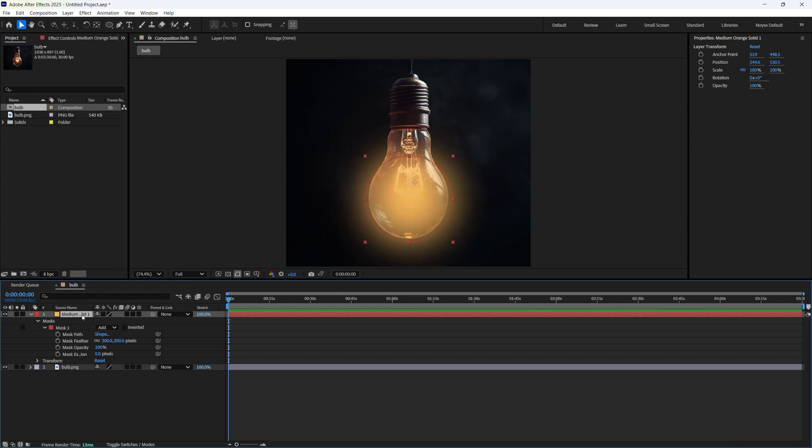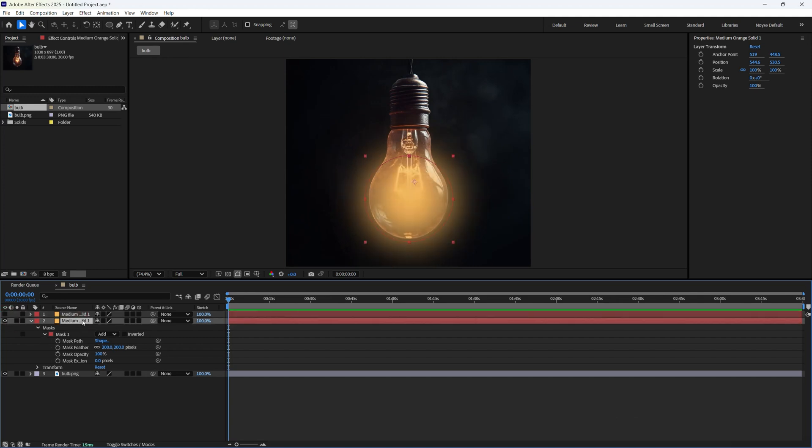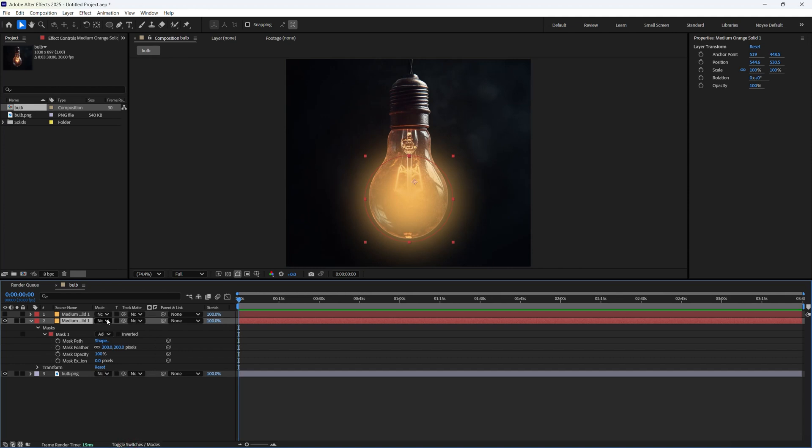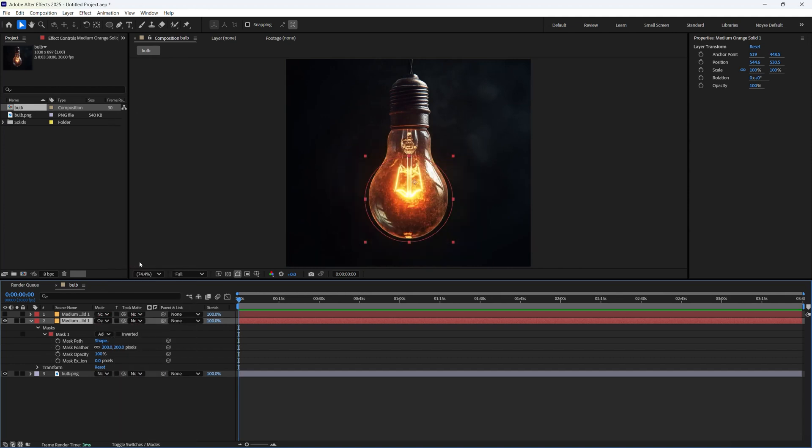And I'm just going to go ahead and make a copy. I'm going to disable this one for now. And let's go ahead and change the blending mode for this one. Let's change this to overlay. See the before, after.